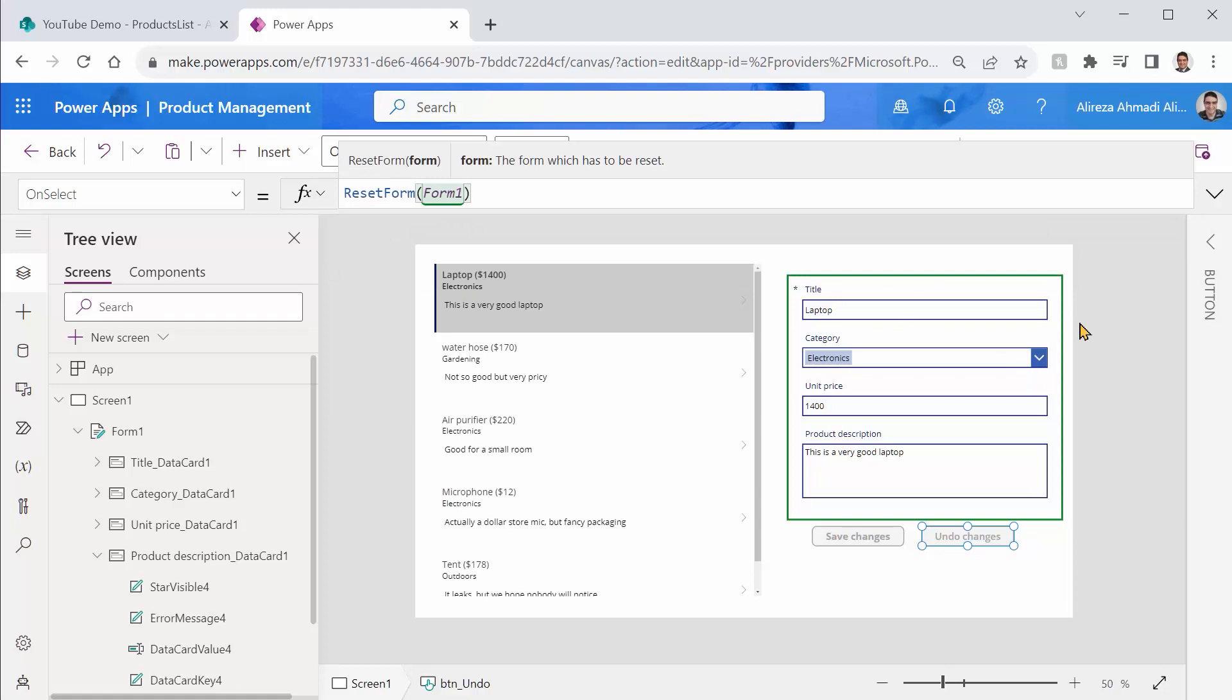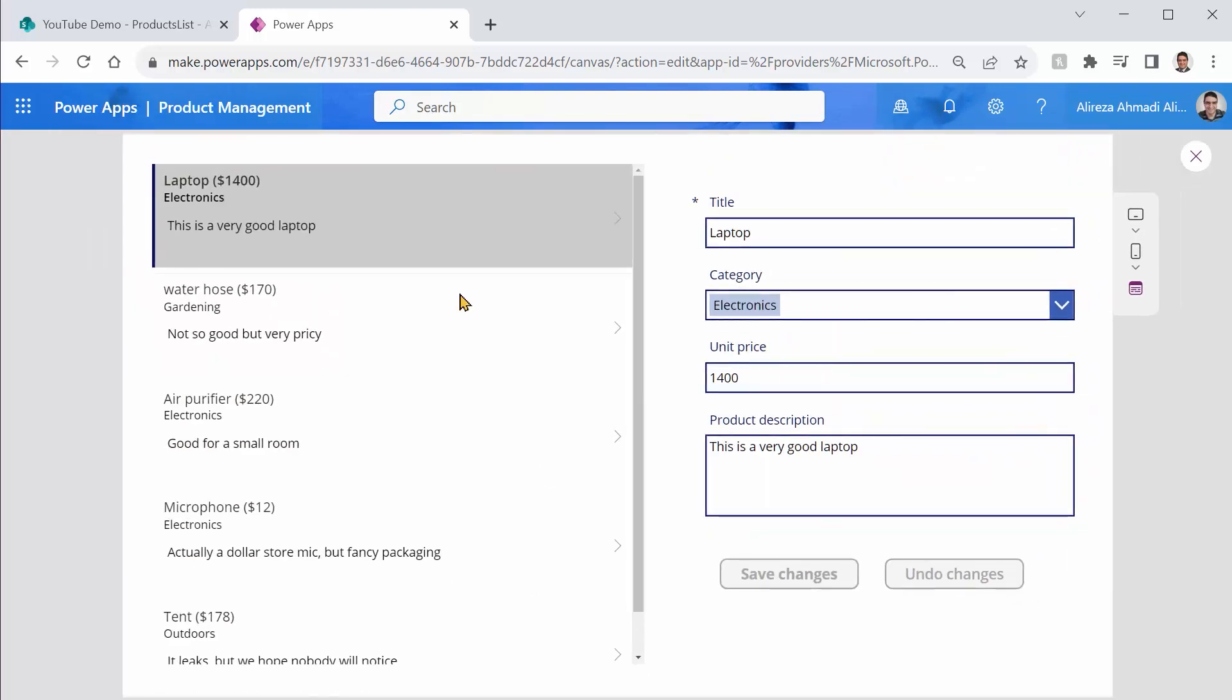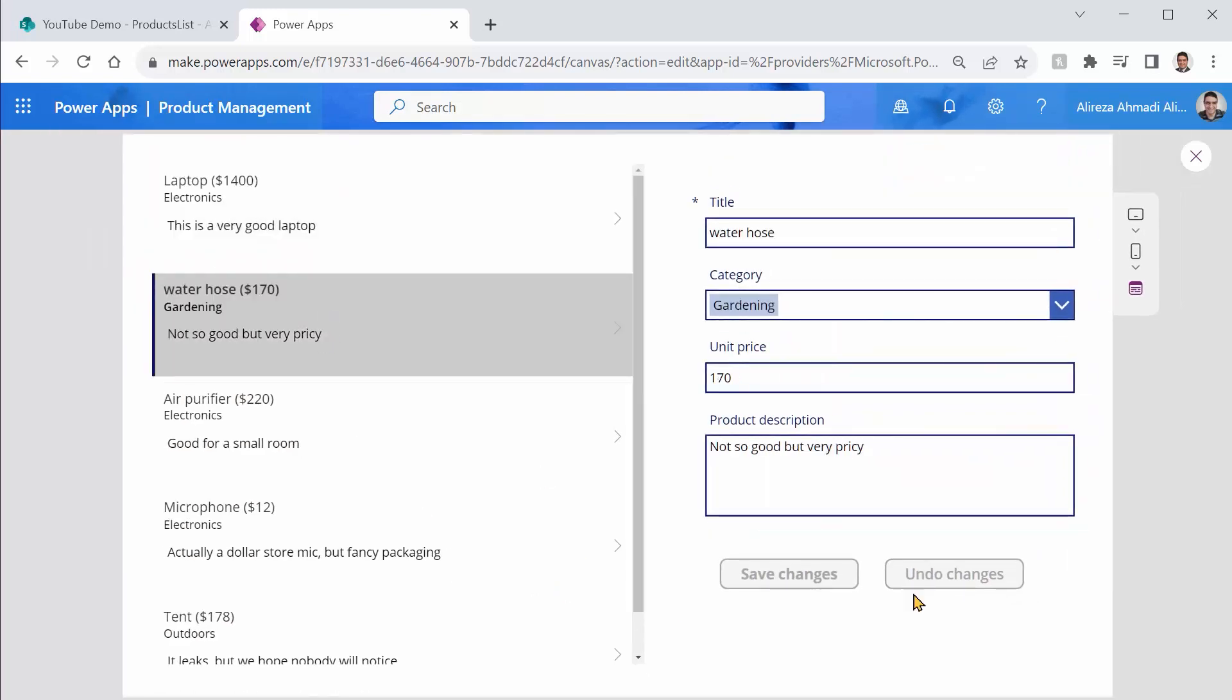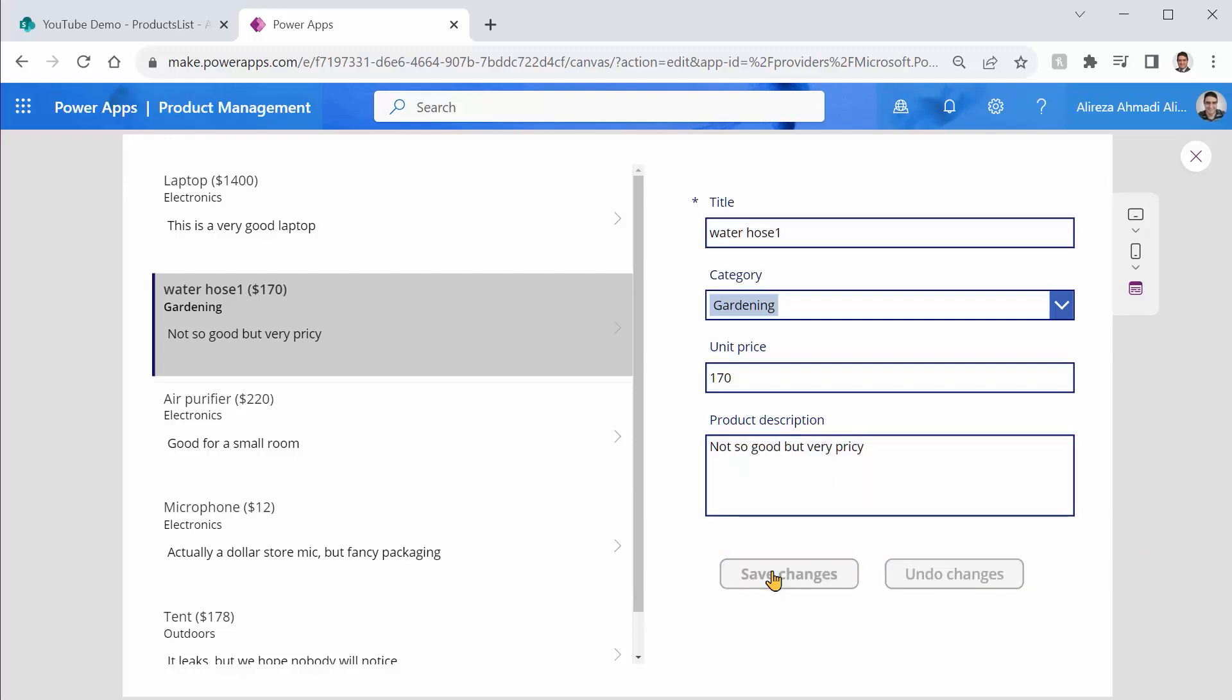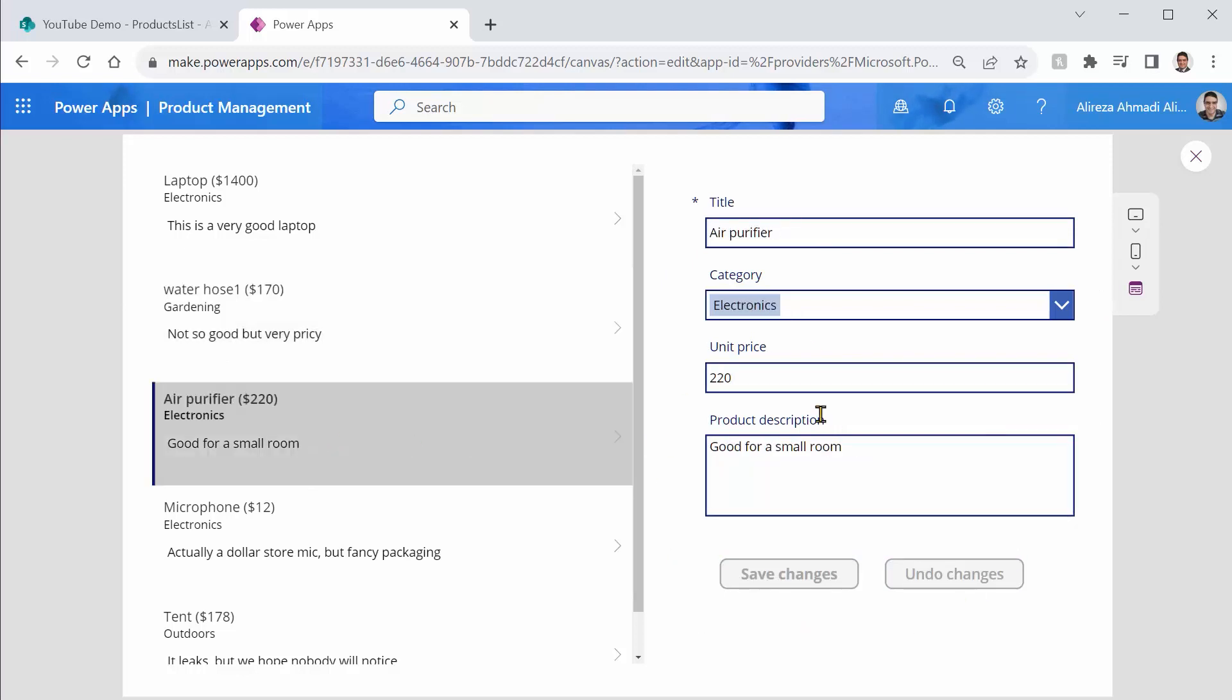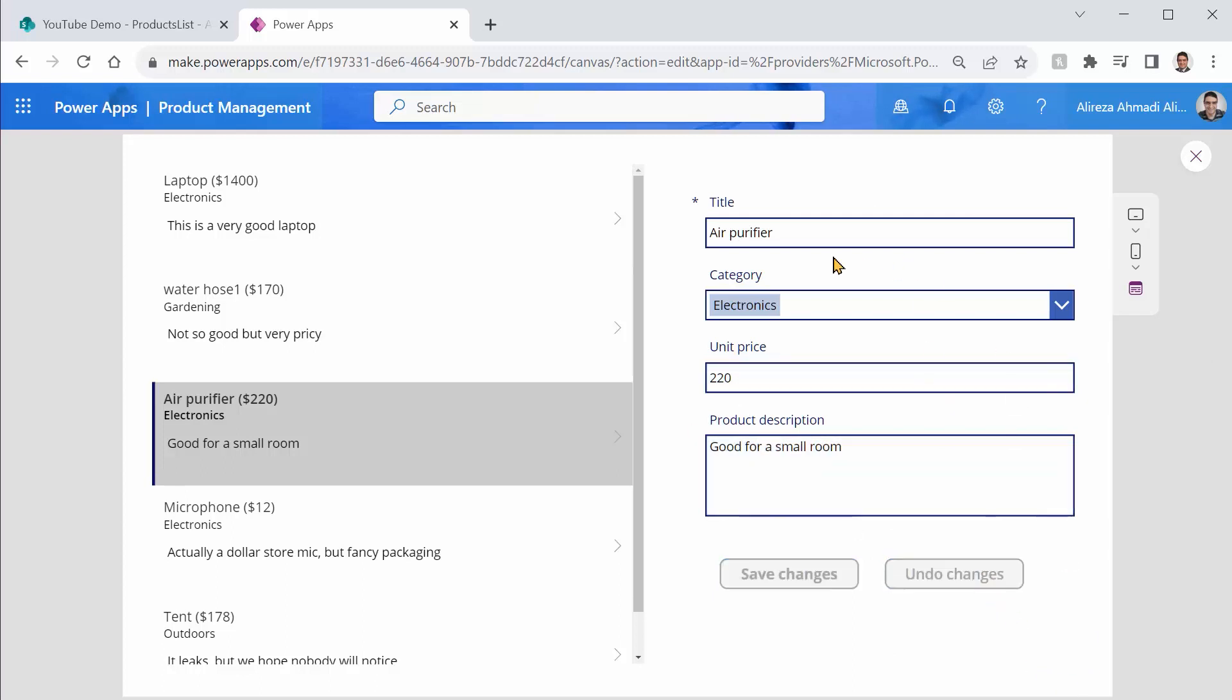Now look at this. If I just run this, if I pick an item, everything is disabled. For example, water hose, I add one to the end of it. If I click on save changes, it saves it and now nothing is unsaved. Both those buttons are disabled again. Let's pick another one. I want to change the price to 2200. Again, everything is enabled as soon as I make changes. If I say undo changes, it resets the form. And again, everything else is disabled. How cool is that?